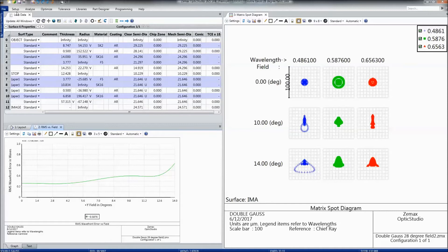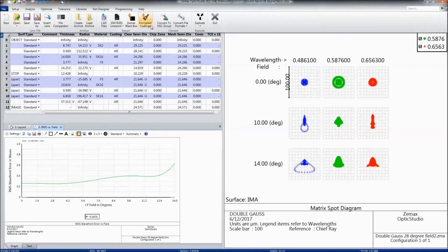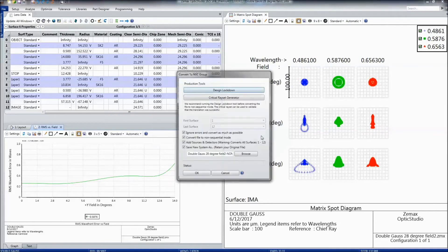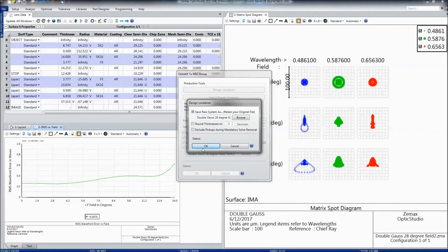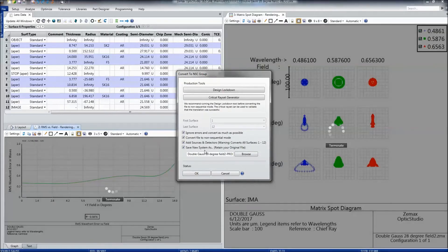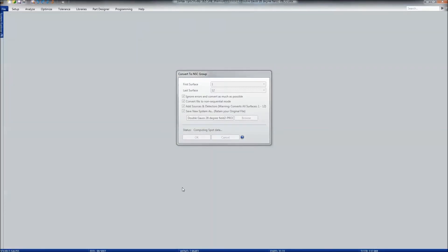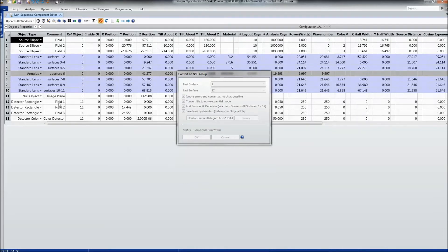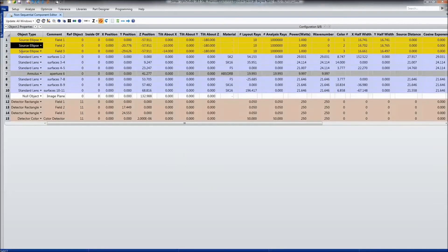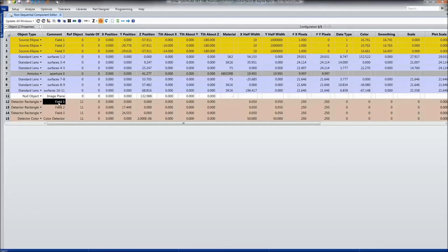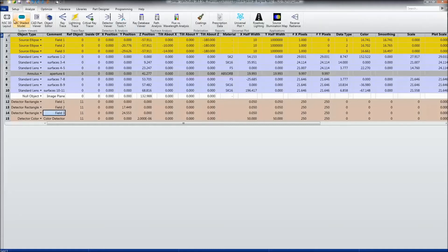One of the other tools we significantly updated is the conversion to non-sequential mode. We now have automated tools that will lock down your system and get it ready for conversion. You can also generate a ray set to validate the conversion. Once the file is converted, sources are automatically added to mimic the field positions from the sequential file, as well as detector rectangles to mimic the sequential analyses.